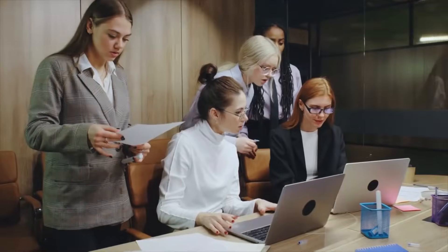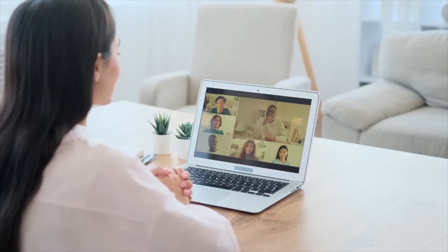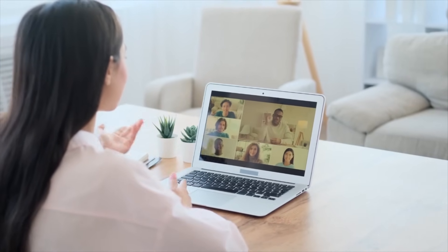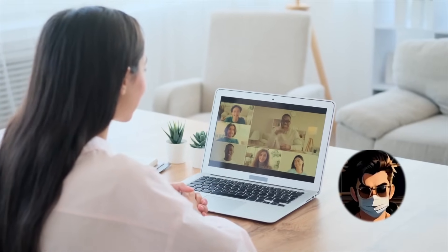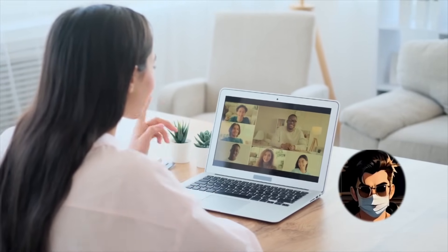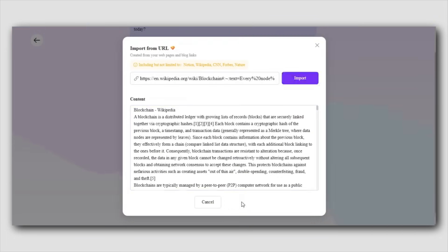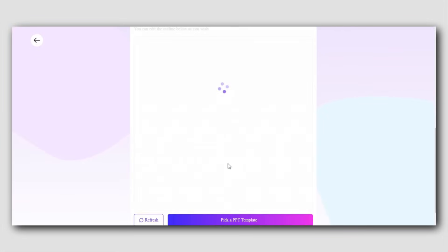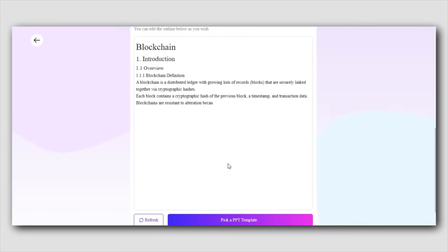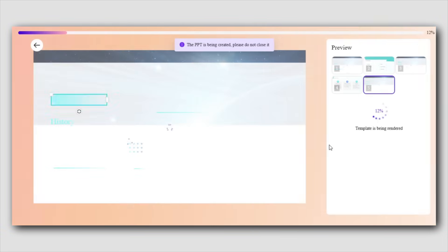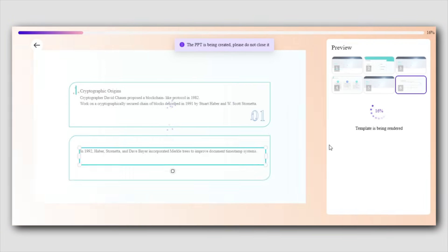And if you're working with a team using Notion or another online platform for collaboration, it gets even easier. Instead of downloading and converting documents manually, all you need to do is paste the URL into AIPPT, and a professional presentation is created instantly. It's that simple, and it makes collaboration so much more efficient.